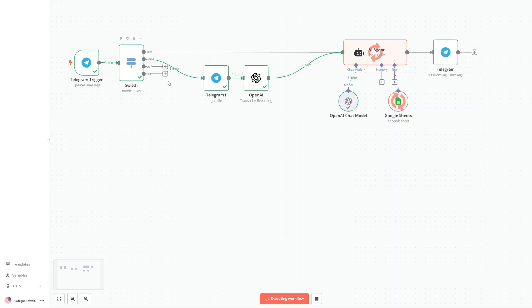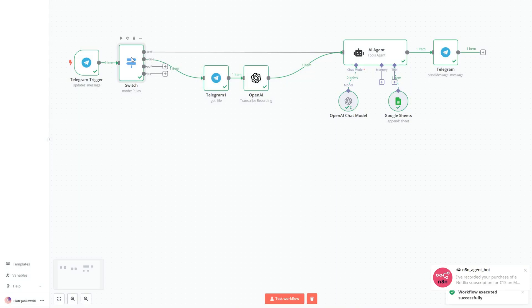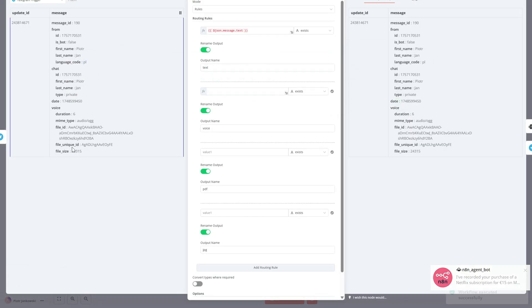The easiest way is to simulate real input by simply sending different types of files directly in the Telegram chat and triggering our workflow with each one.